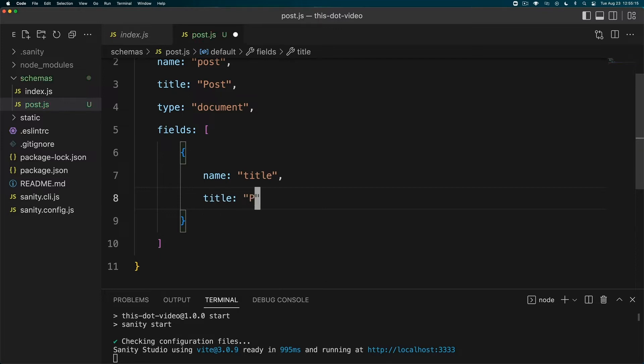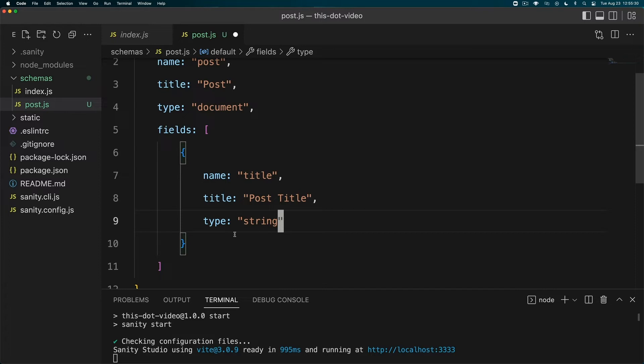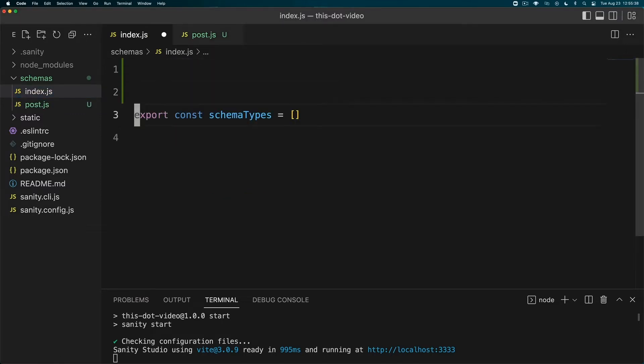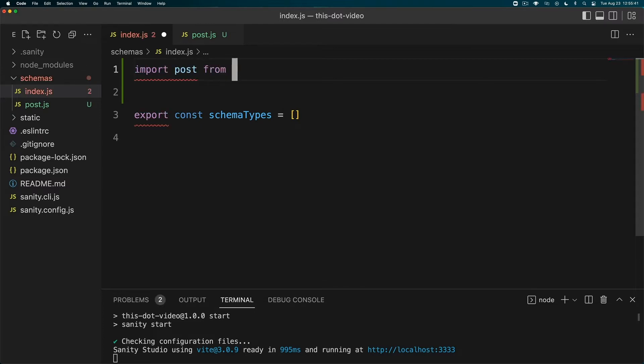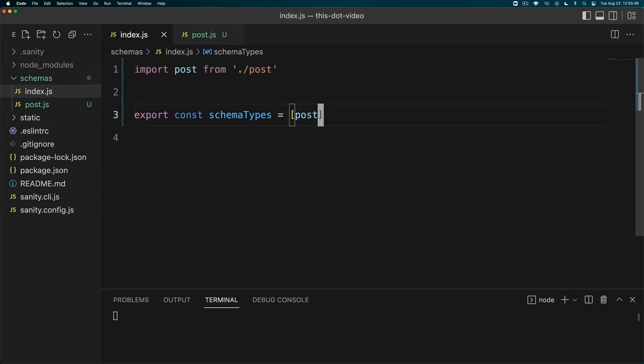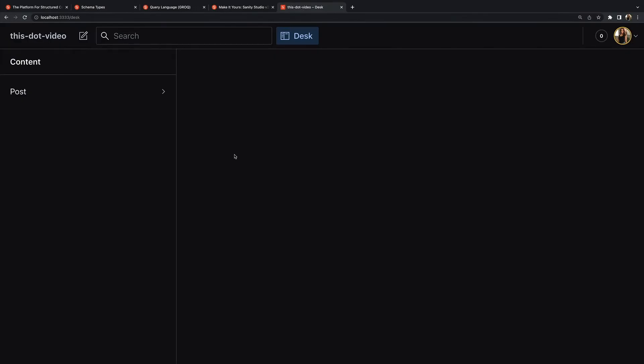Name is going to be the title of the object, title is going to be the name that we see in the studio, so 'Post Title', and type is 'string' - that is one of the schema types. So always name, title, type - just always remember that. We're going to save that and then head over to the index.js and we have to import that file that we just made. We're going to import post, use post, save that and head over to our locally running studio.